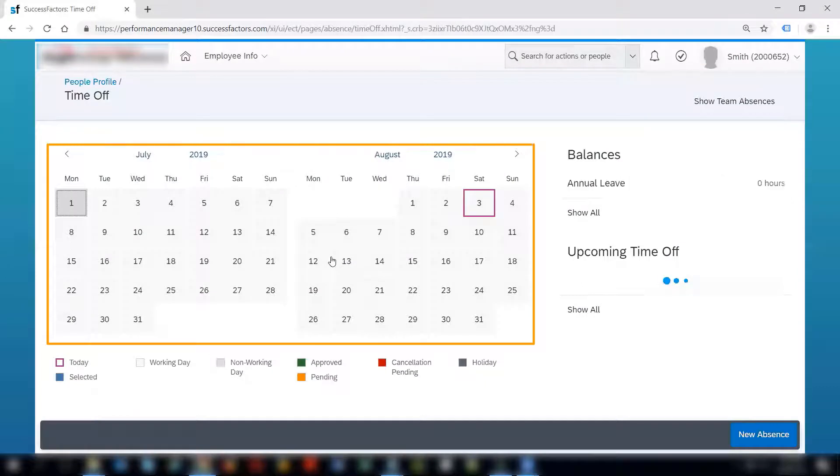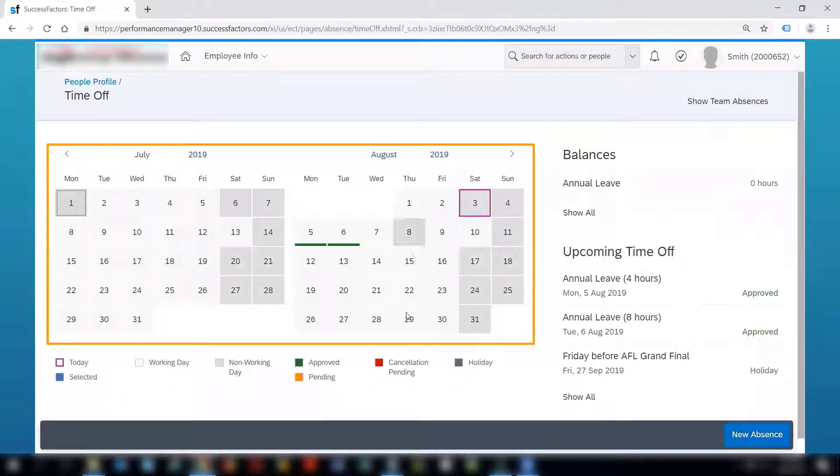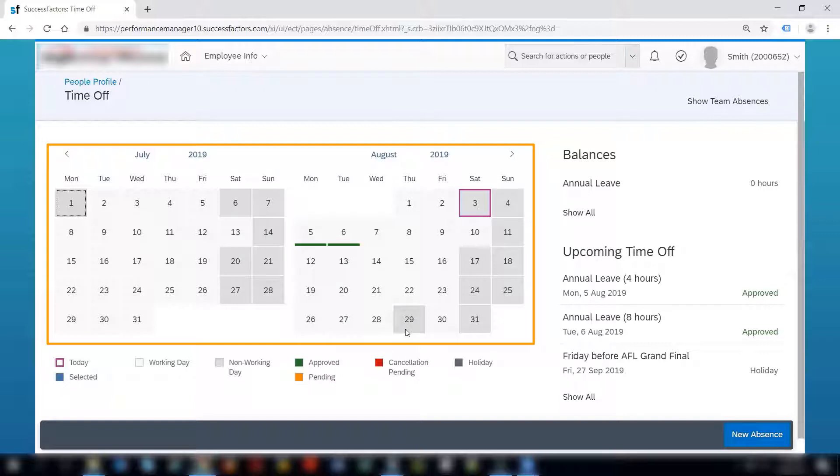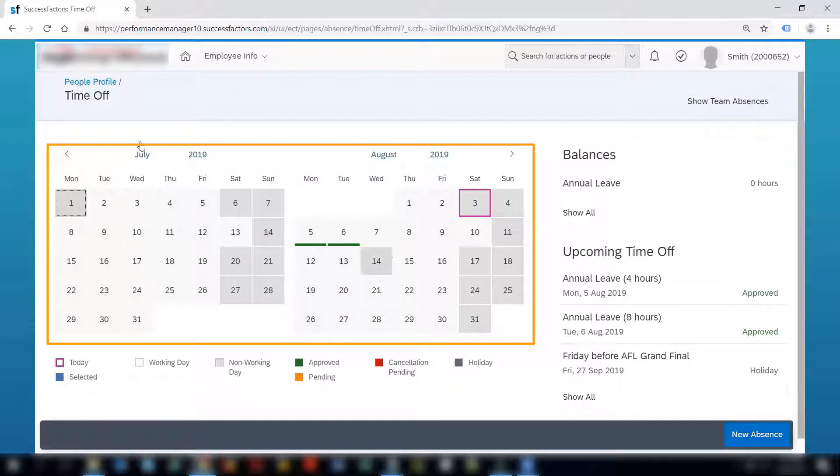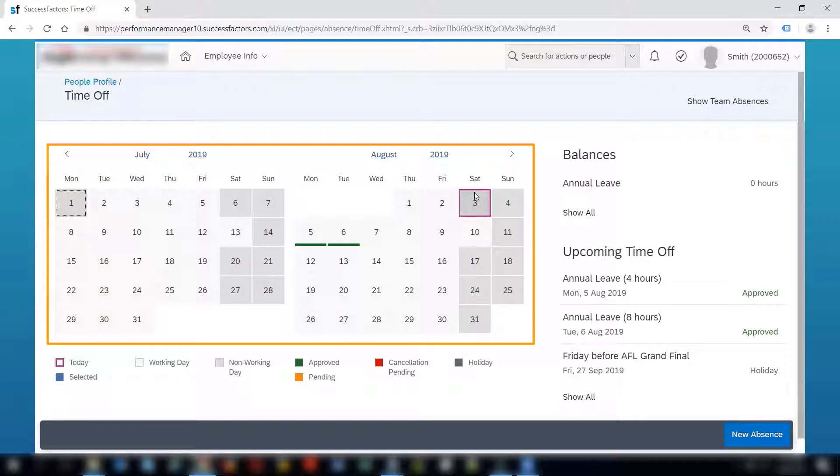Clicking on the tile takes me to the time off page for Smith. The time off page shows a lot of details. If you see here it shows the calendar for the current month and the previous month. The current date or today's date is marked with a purple border. Here we can see the different legends and how different colors represent different days and the status on the time off screen.